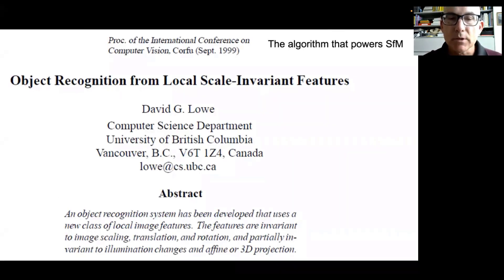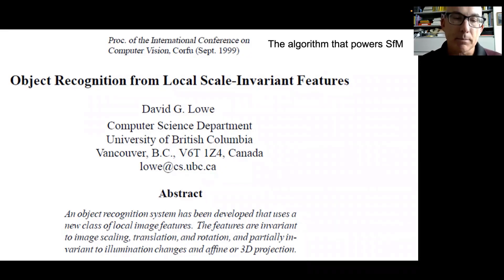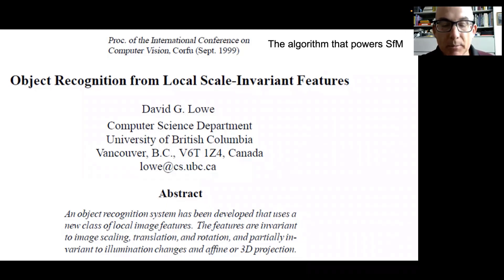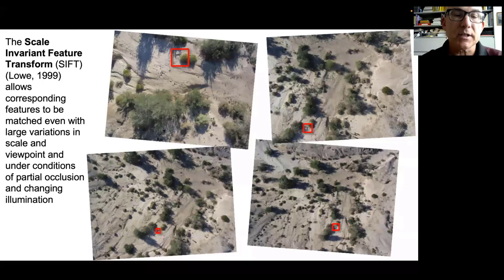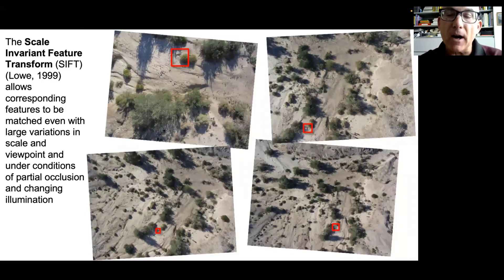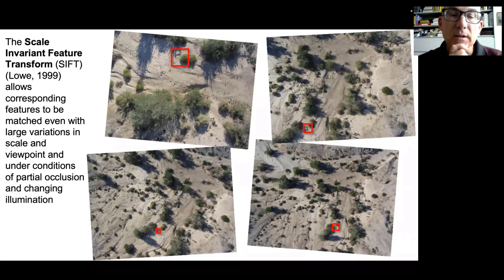Another key part of structure from motion is finding matching points. The breakthrough was an algorithm called SIFT, or Scale Invariant Feature Transform, presented in 1999 by David Lowe at the University of British Columbia. The features are invariant to image scaling, translation, rotation, and partially invariant to illumination changes and affine or 3D projection. This means we can have pictures taken from different orientations, elevations, scales, and view angles and use SIFT to find the same feature — for example, a tiny channel cut on the side of a bush. SIFT gives us the power to find those tie points, which is critical for structure from motion to work.